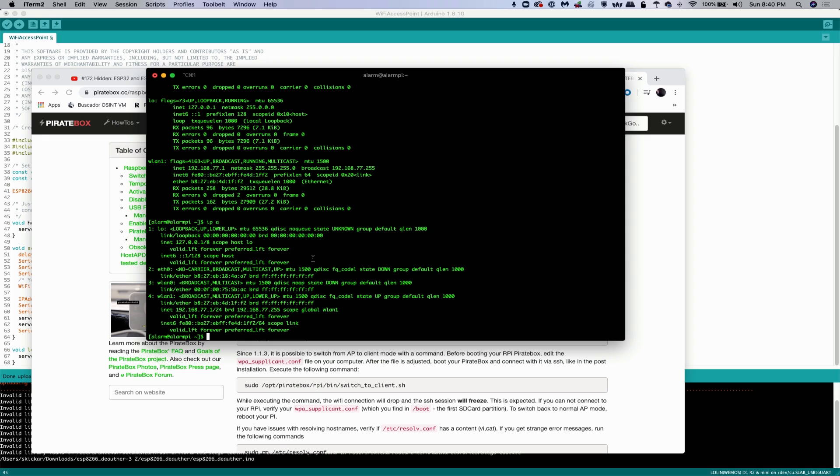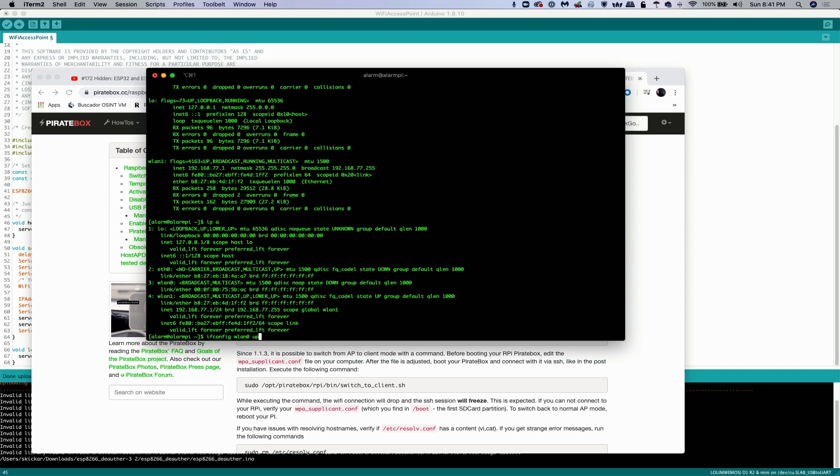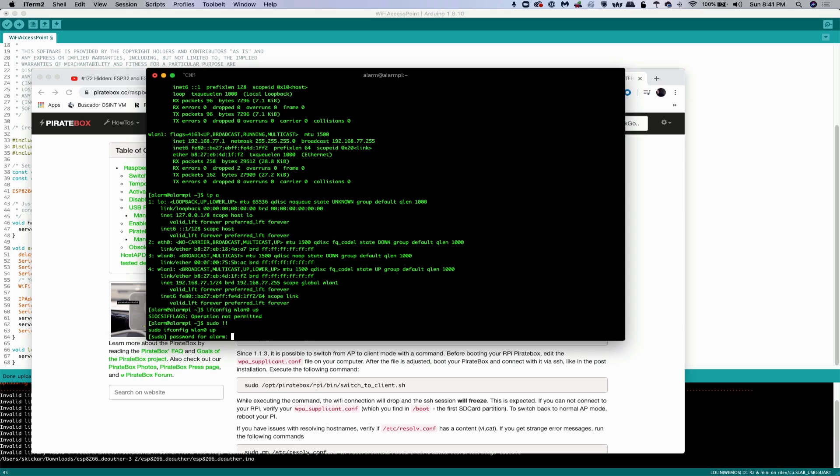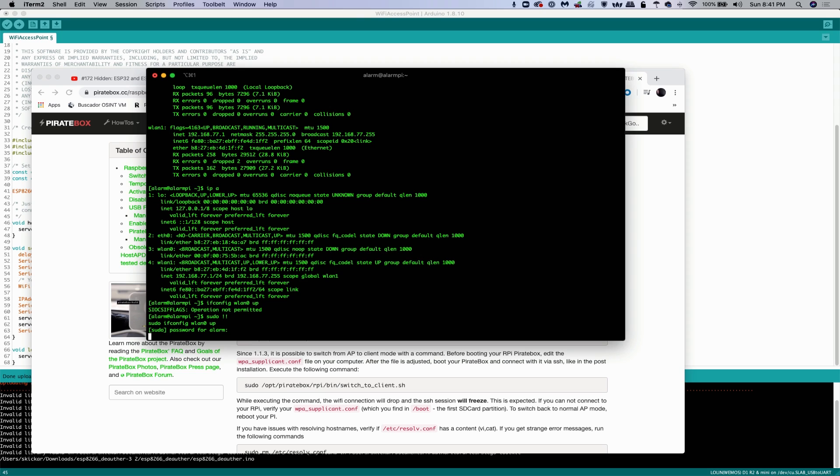So if you type ifconfig and you can't see the one that you've plugged in, then just type ip a. And if you want to bring it up and make sure it works, you can type ifconfig WLAN0 up. And oops, sudo. Password alarm.